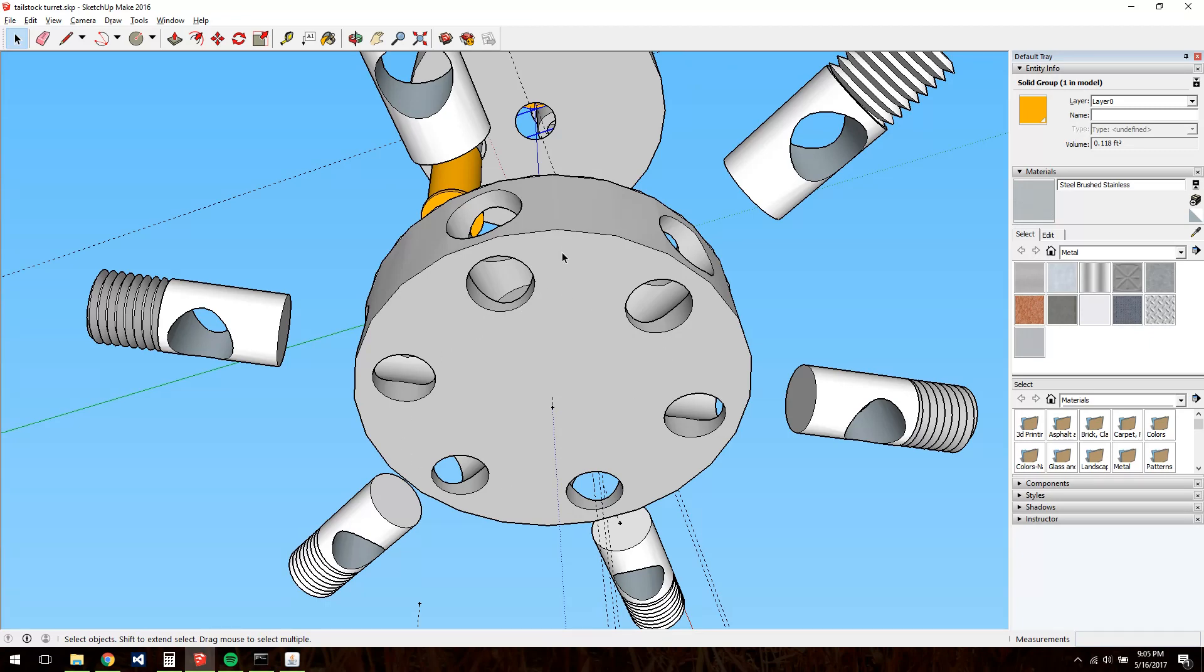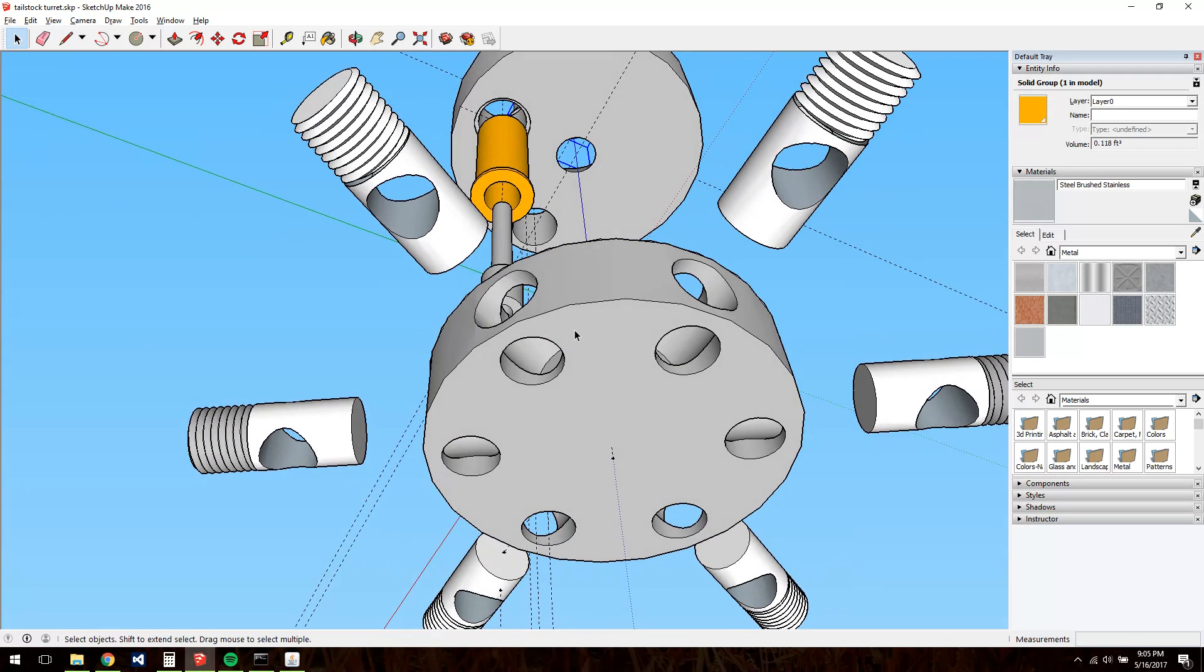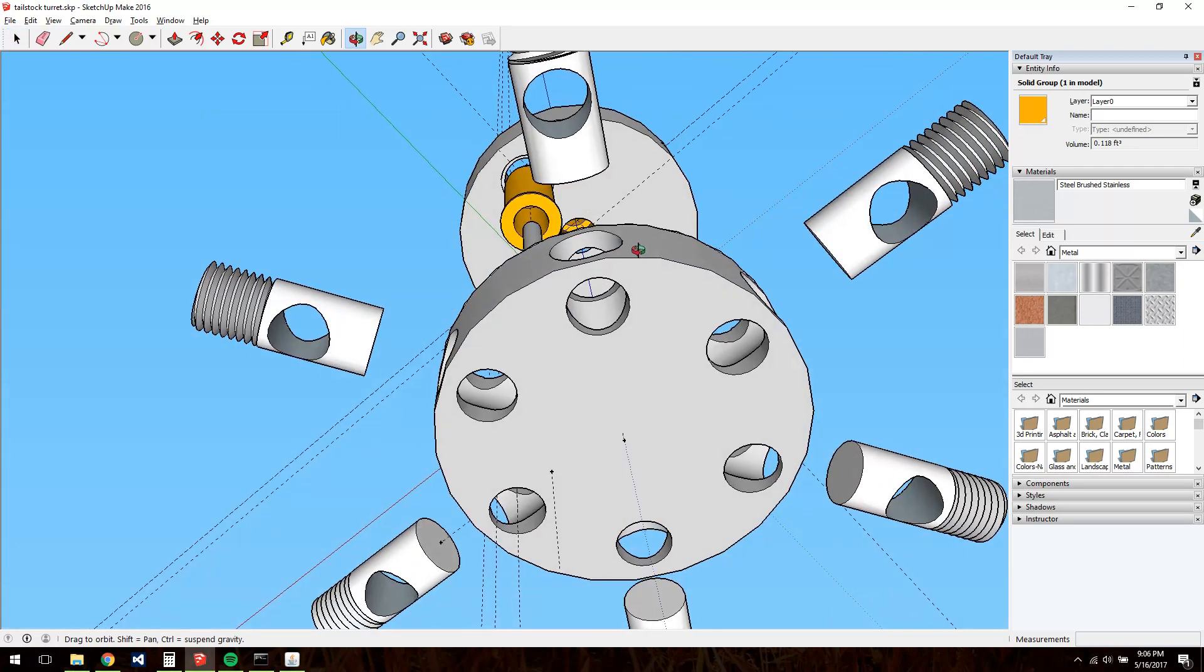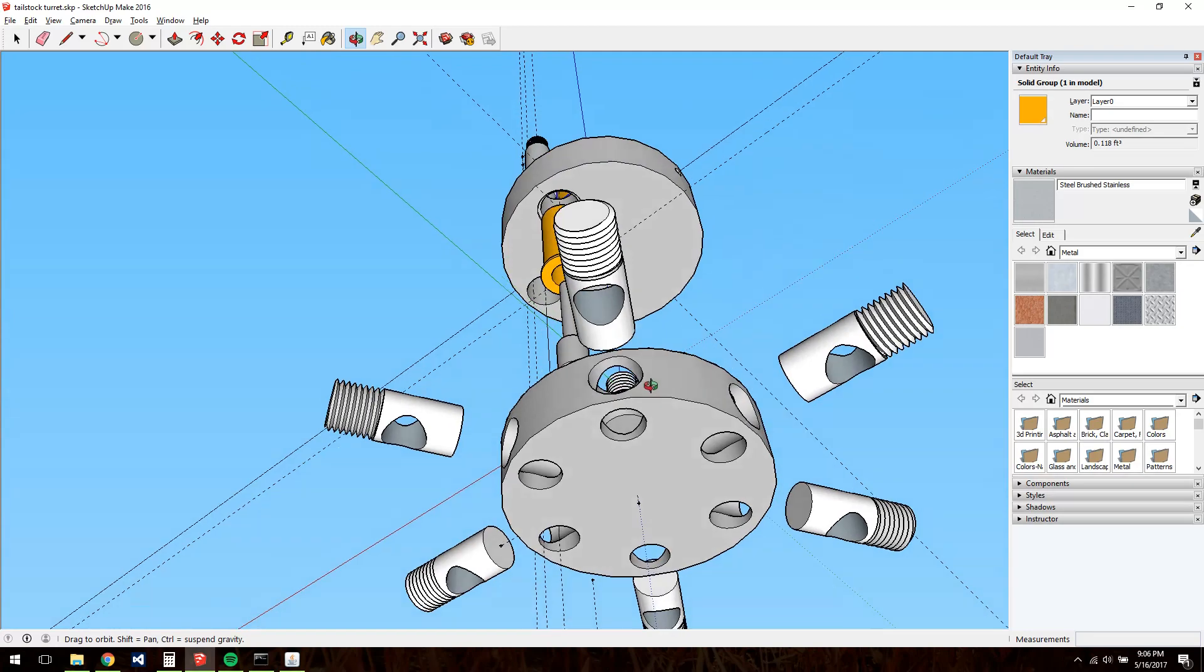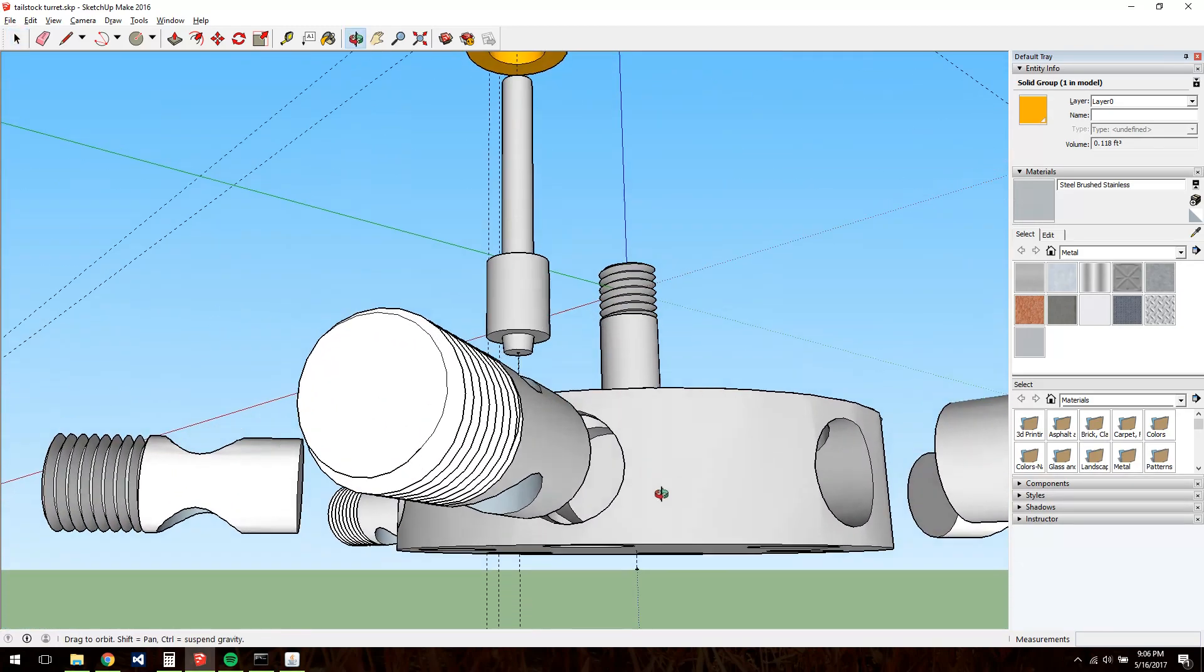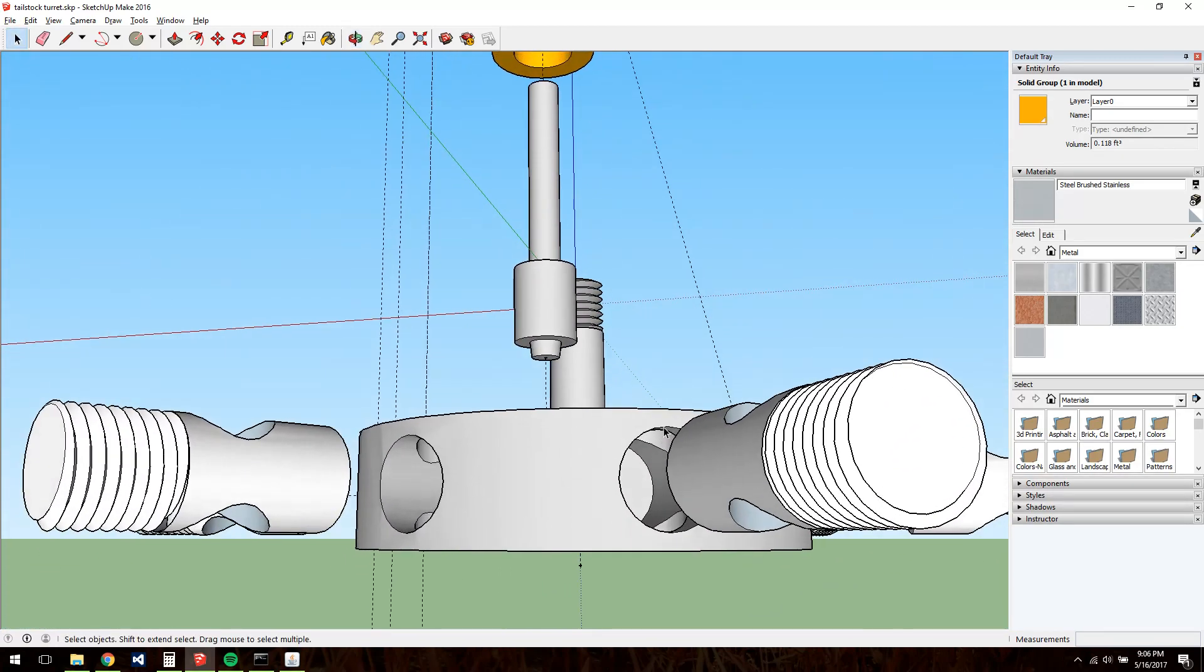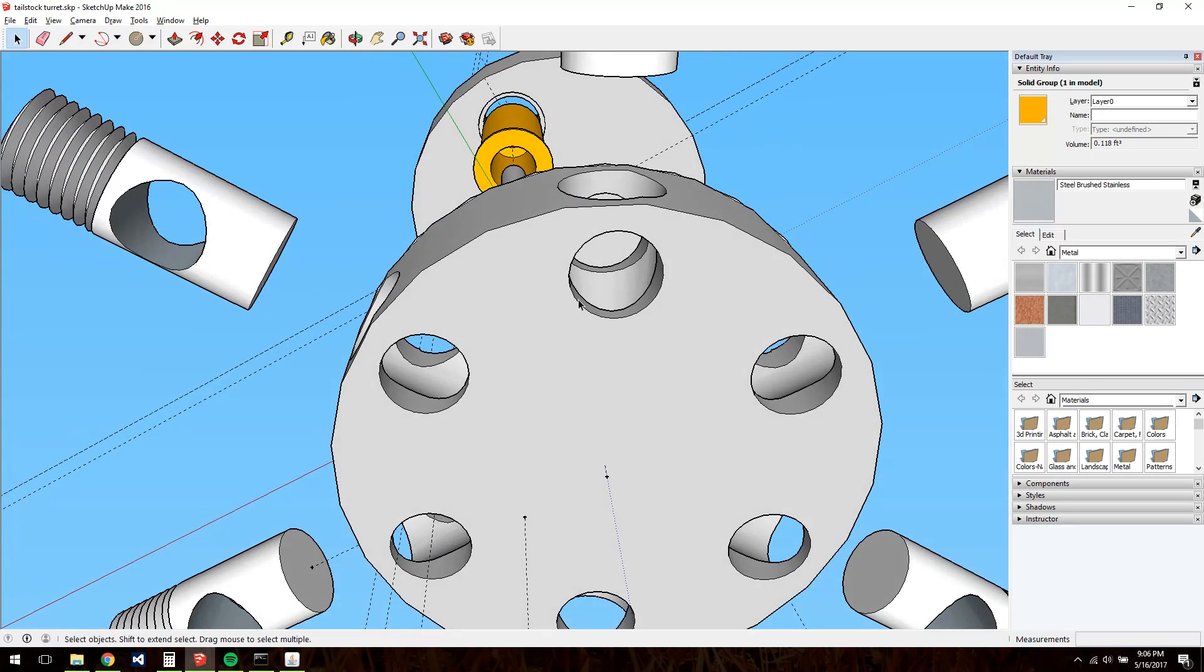And in my model here, I show the clamping rods, I guess you'd call them. Completely encompassing. You can see that doesn't leave very much meat on the side of these at all. And if I make them much bigger in diameter, I start to run out of meat on the side walls of the turret body. And I really don't want to make the tool holder bores any smaller.